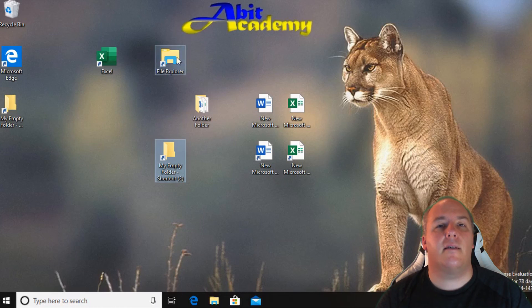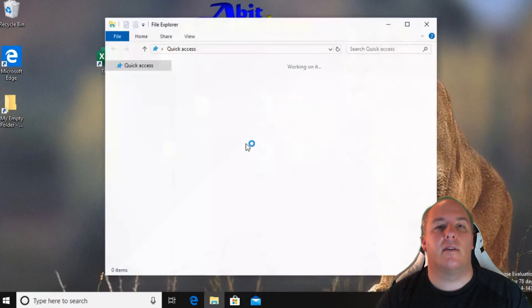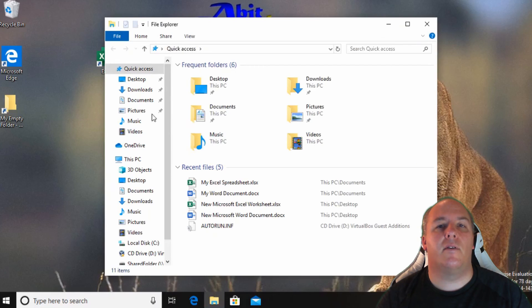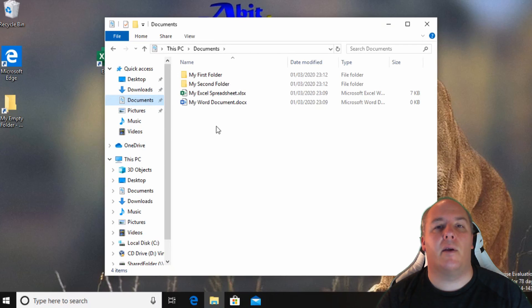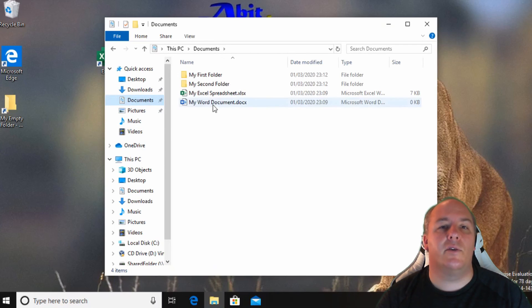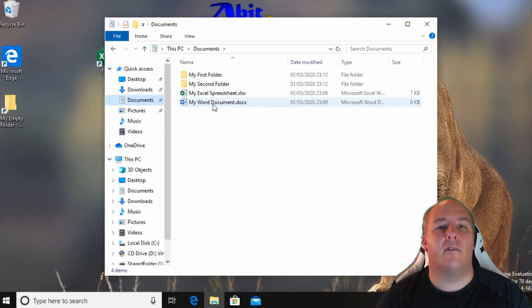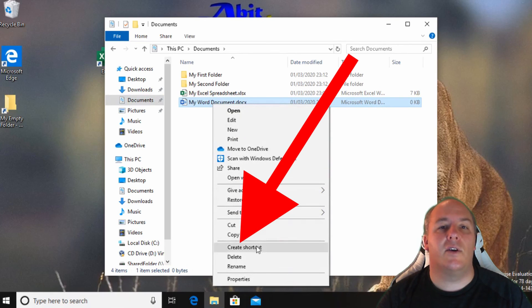In this example let's take a look at how to create shortcuts. Here I have a couple of files stored in my documents folder. Rather than opening up the folder every time I want to open the file I can create a shortcut on the desktop giving me quick access to it. To create a shortcut hover the mouse over the file and click the right mouse button. From the menu select create shortcut.